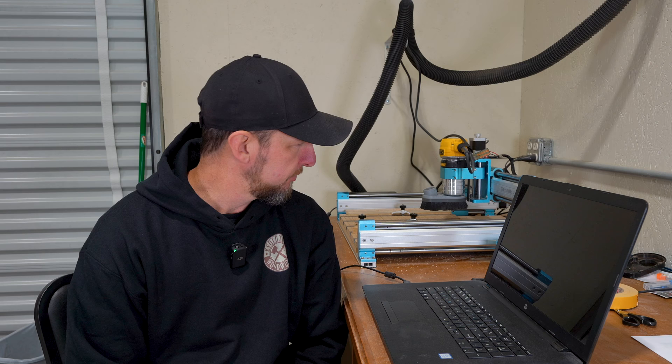Alright, welcome back to the channel. Today we're going to be working on the CNC, and by working on I mean literally working on the machine itself. I've had this Gen Mitsu 4040 Pro. I picked it up last year just to kind of test the waters to see if I wanted to get into CNC work.